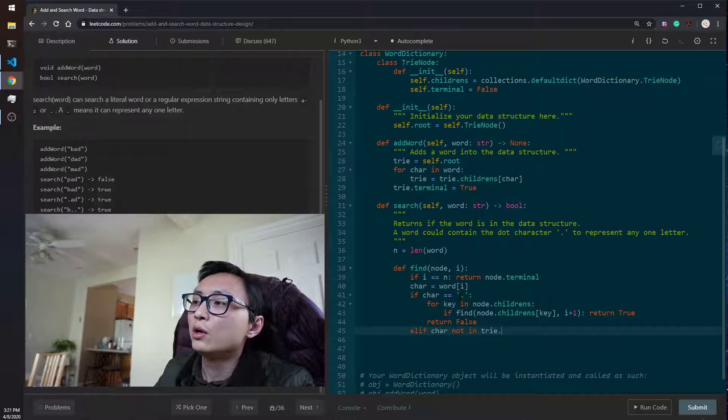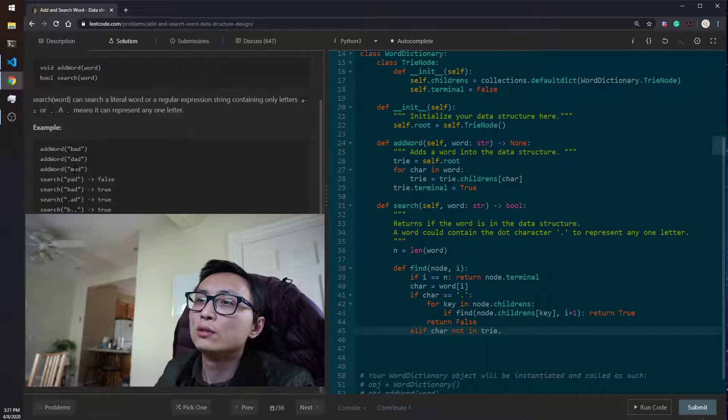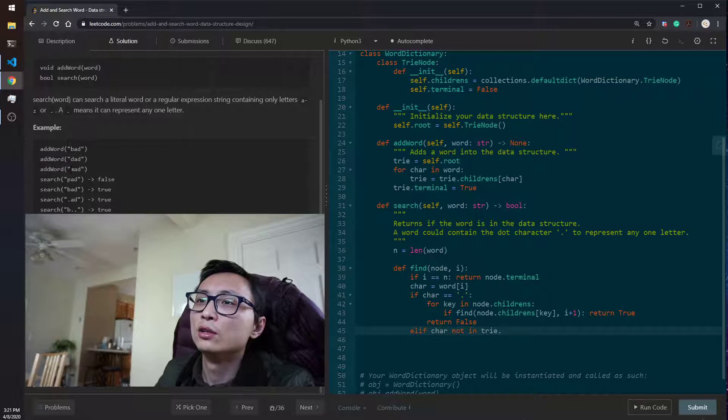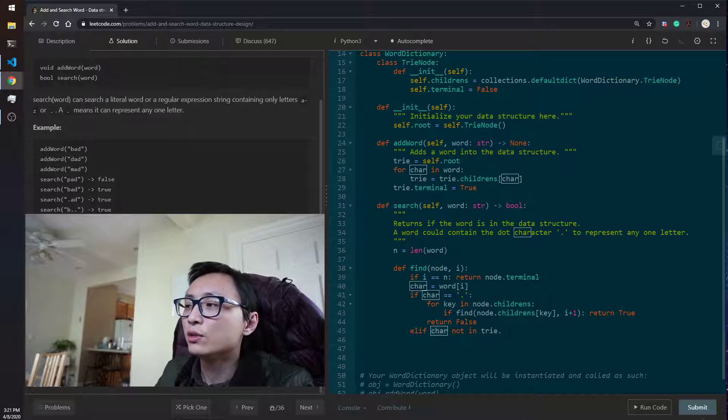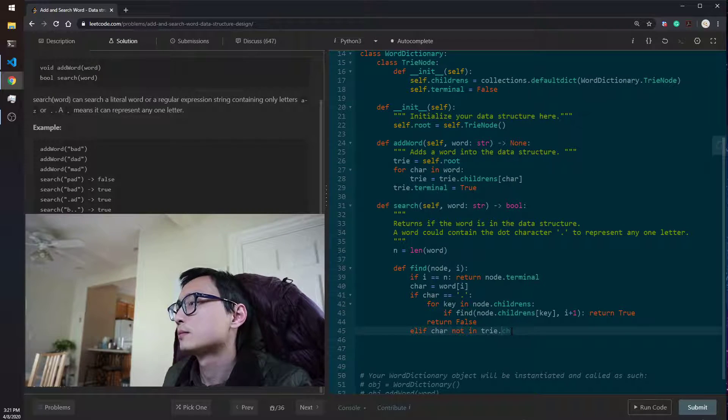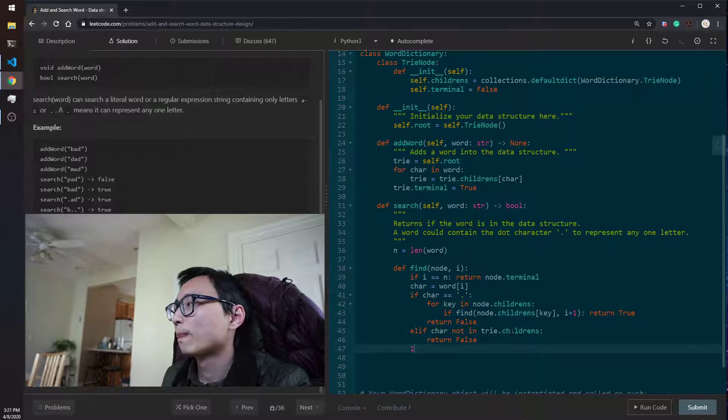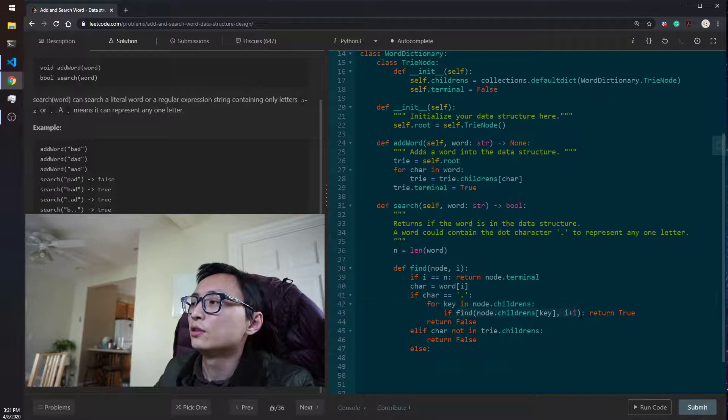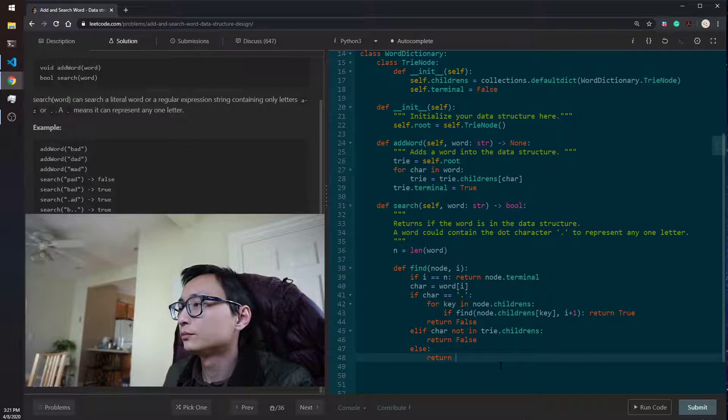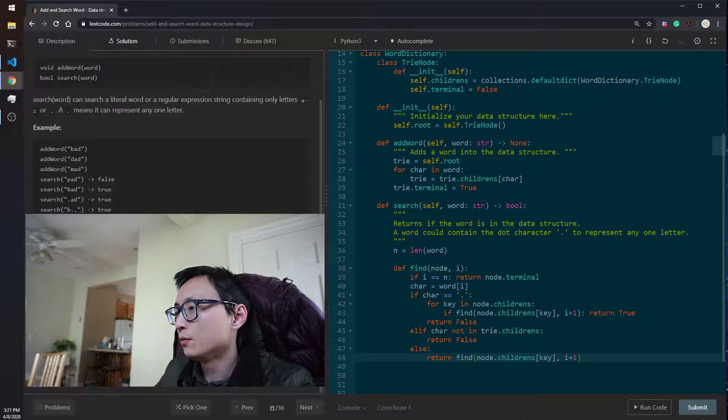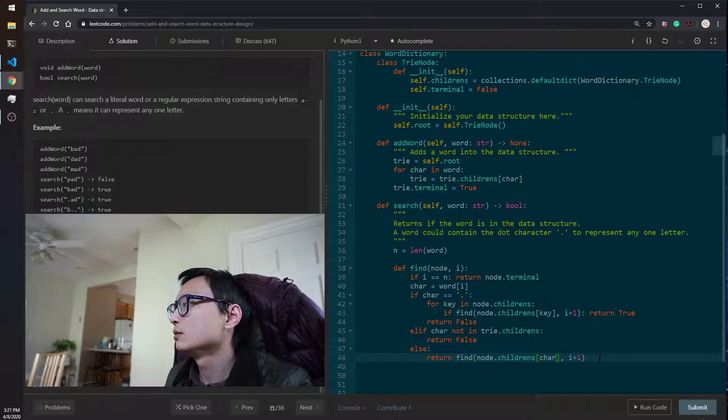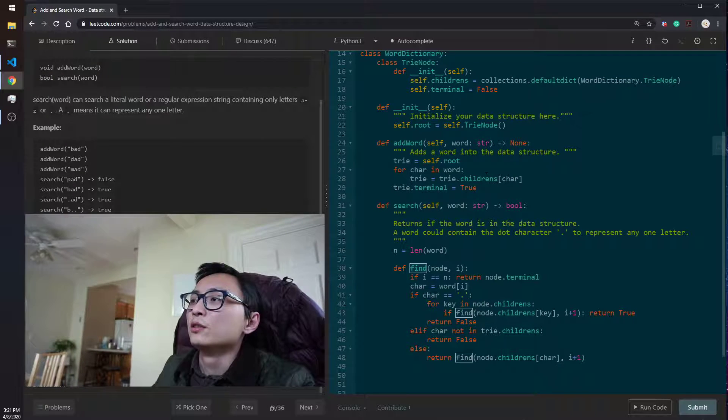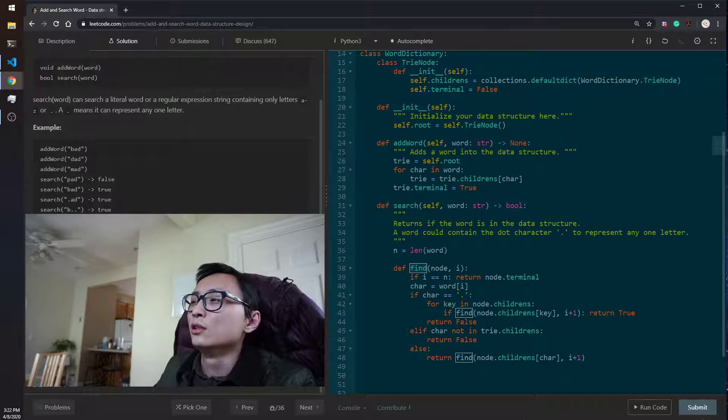If it's not a wildcard, then there are two possibilities, whether it's a known character here. Yeah, whether the character is in the children or not. If not, based on this, we can just return false. Otherwise, it's similar to this situation here. It will be node.children[char] and i plus one. So the search is just going to call this method with the root node and the zero location in the word.